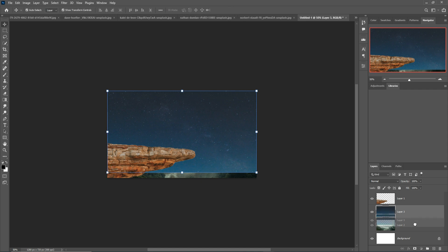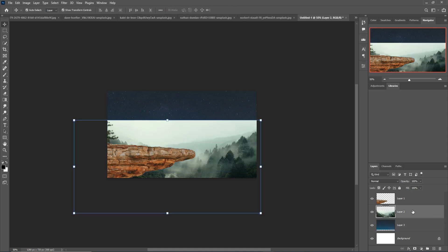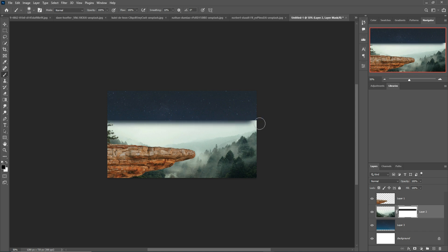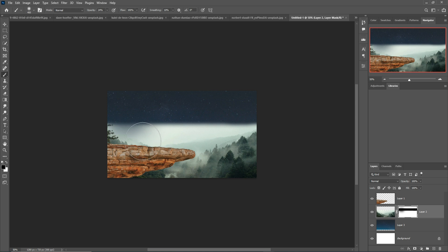Place it behind the background. Select the landscape image, add a mask layer, go to the Brush Tool, and make the opacity 100 percent. Make the foreground color black and remove this line. The line is removed. Now decrease opacity to about 24 percent, increase the brush size using the bracket key, and apply.